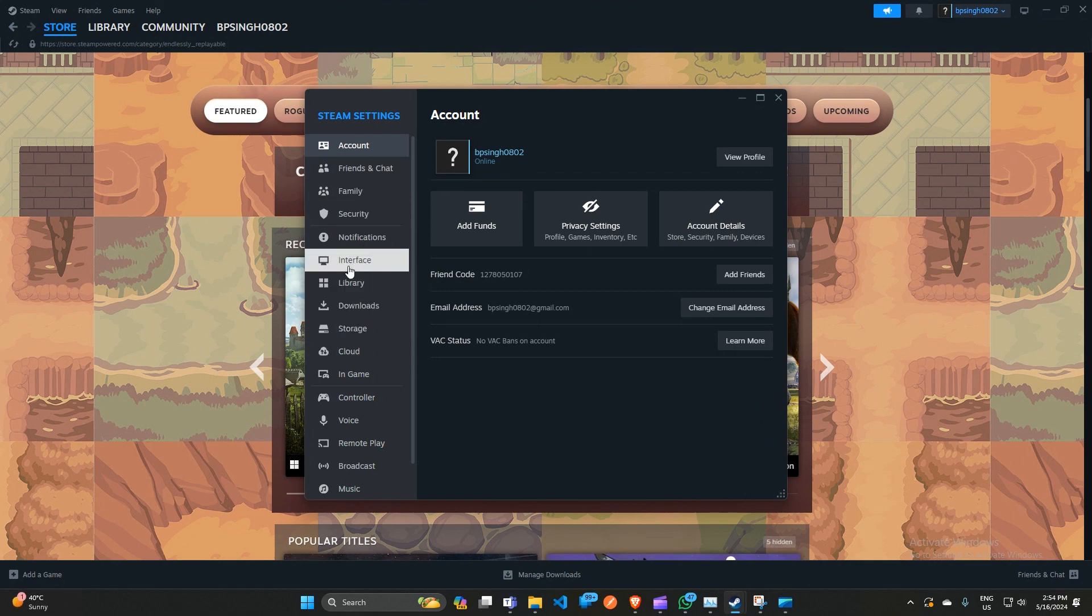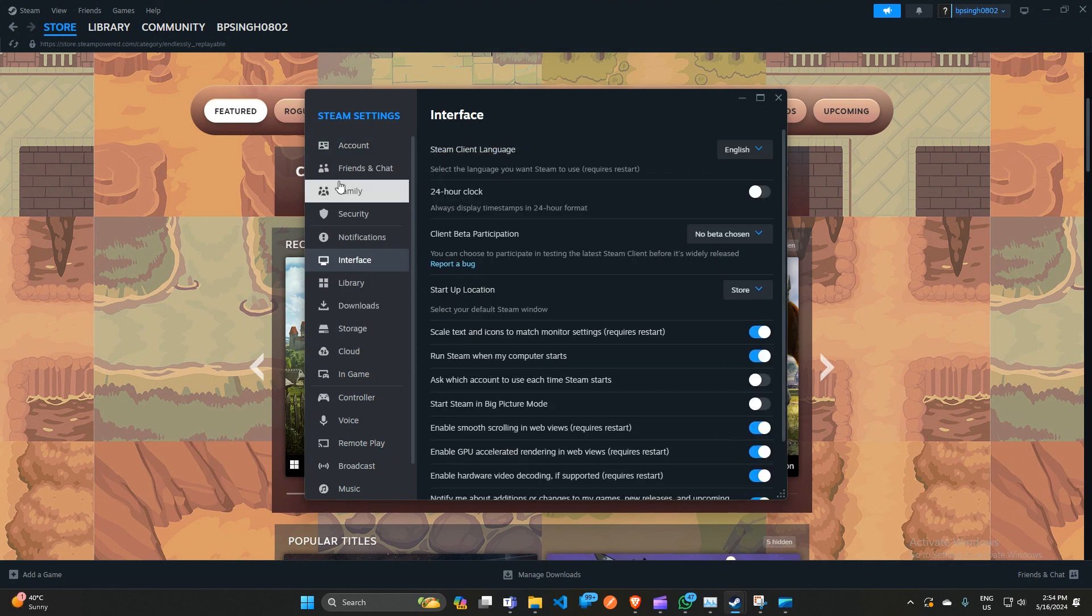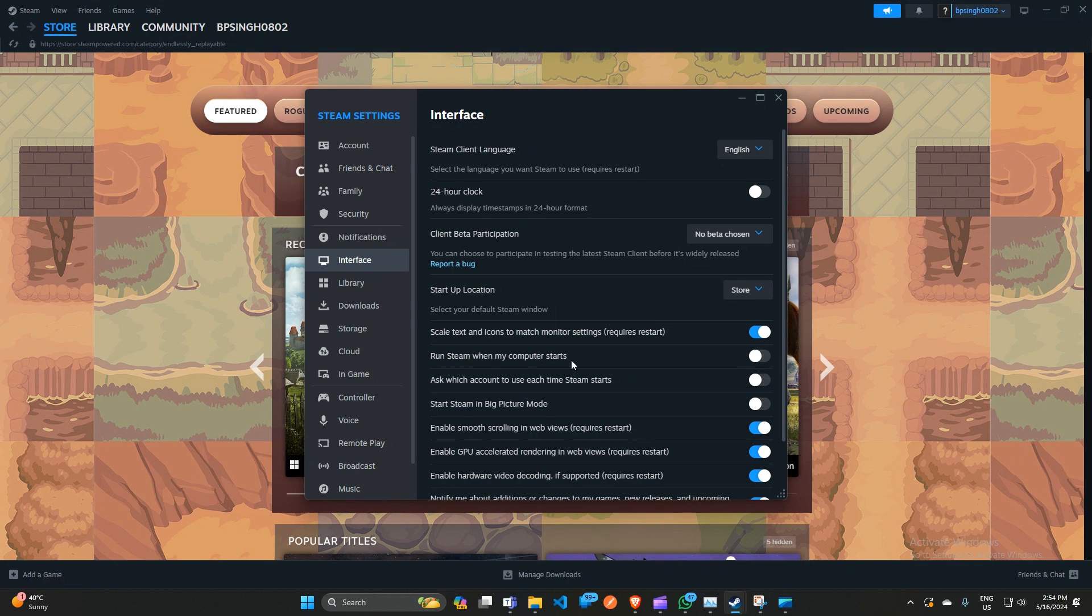Click on Interface, and then here you can simply uncheck this box that says 'Run Steam when my computer starts.' This means when your PC turns on, Steam automatically runs in the background. You can simply uncheck this box.